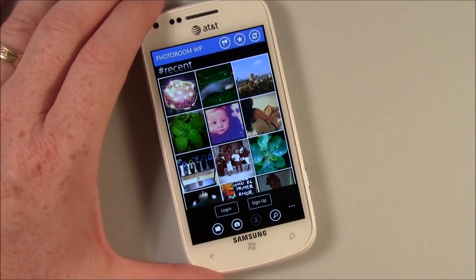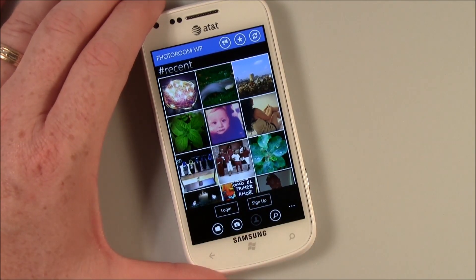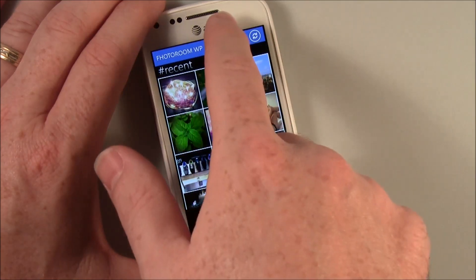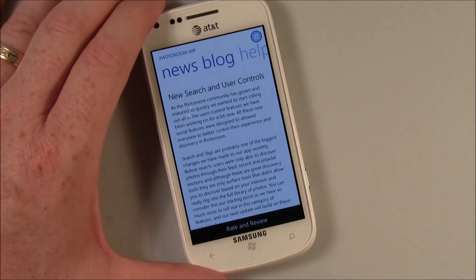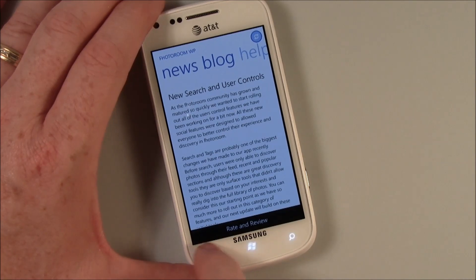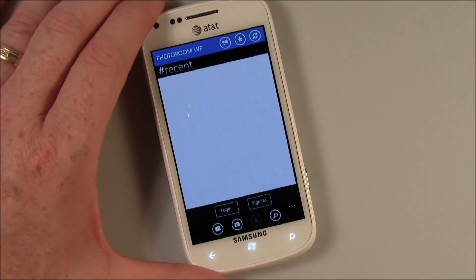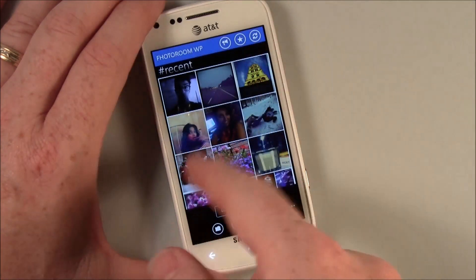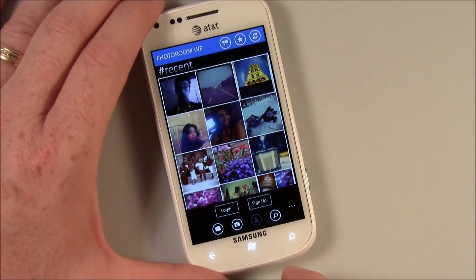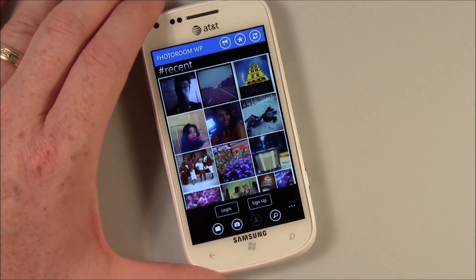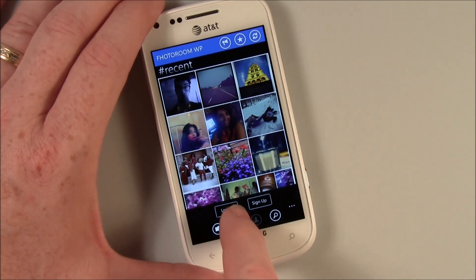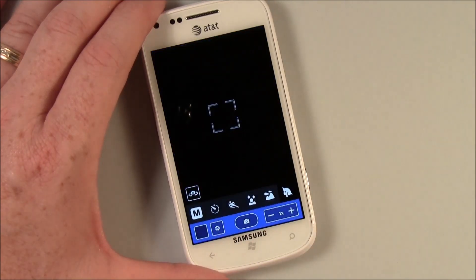But the heart of it is the photo editor. Up top you've got your help, your news blog, help screen, and about pages. You can refresh the thumbnail view. Down below you've got controls to open a picture in your pictures hub.